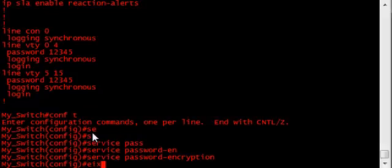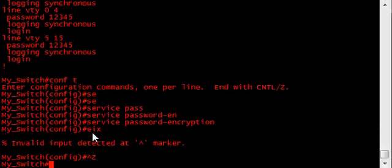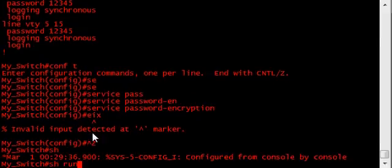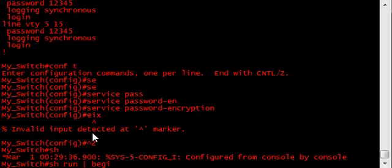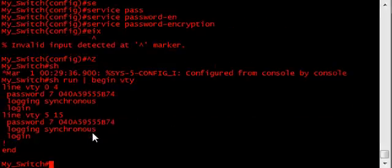Now, if we go back to look at the lines, we see that the password has been encrypted.